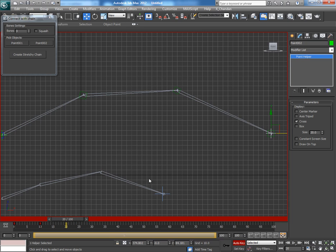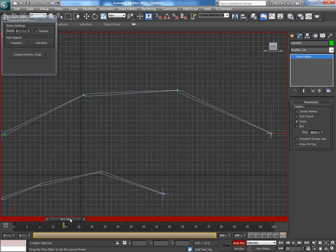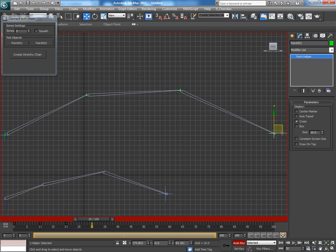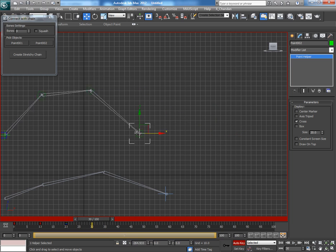Then stretch it till here, and between 10 to 20 there won't be any animation. Then go to 30 and bring it here.